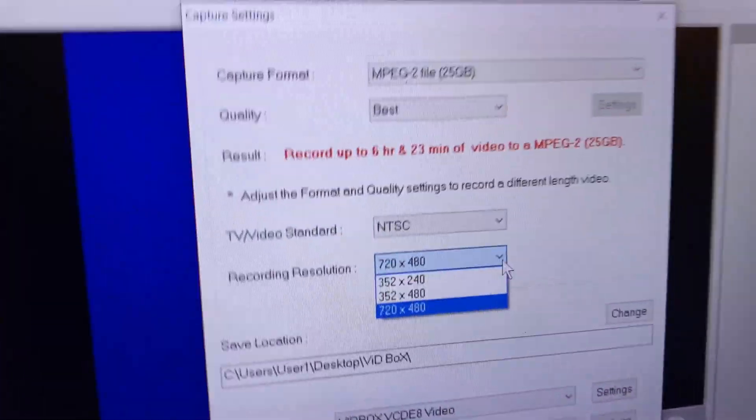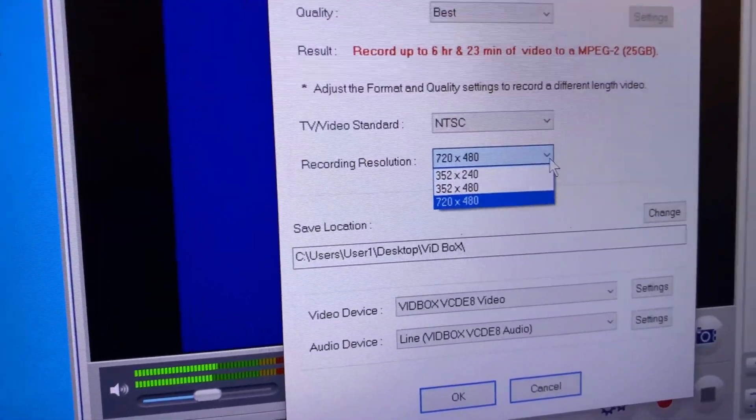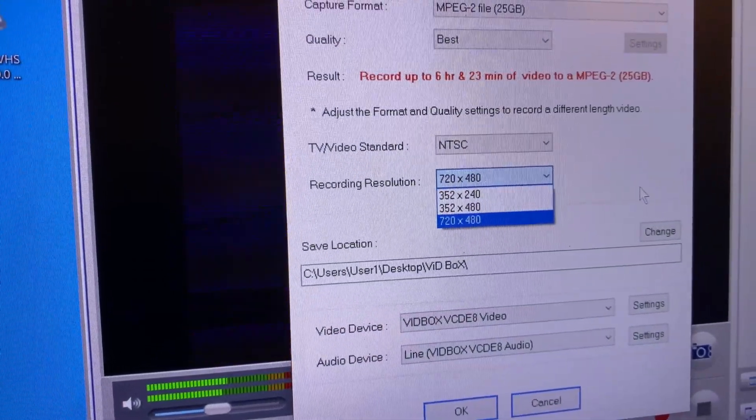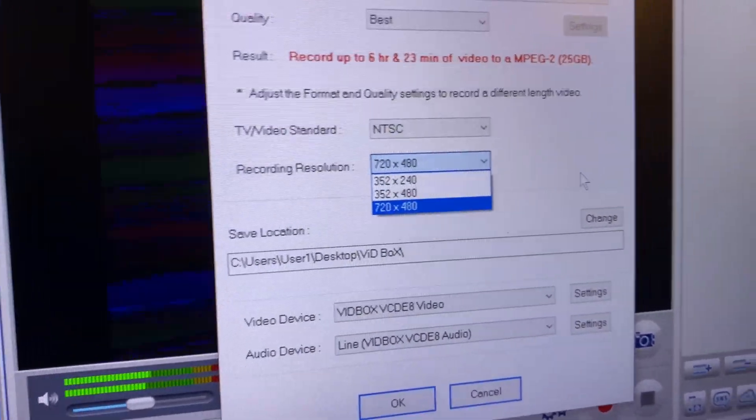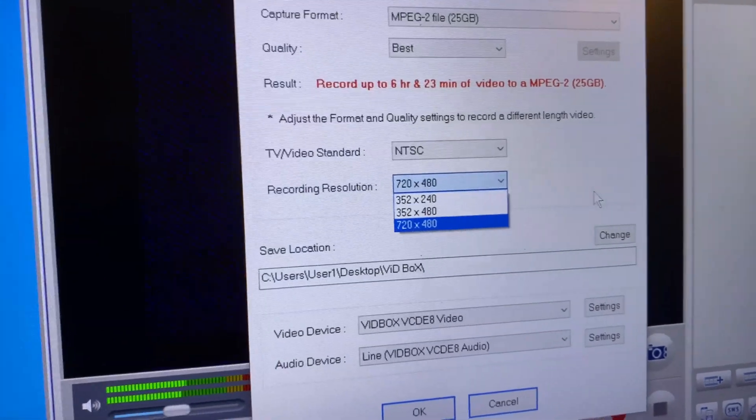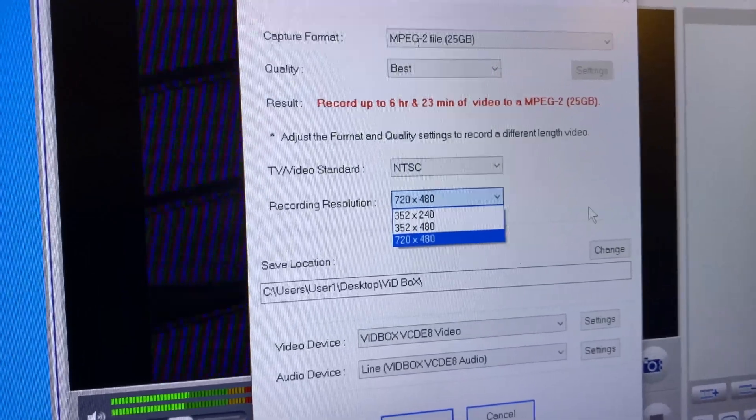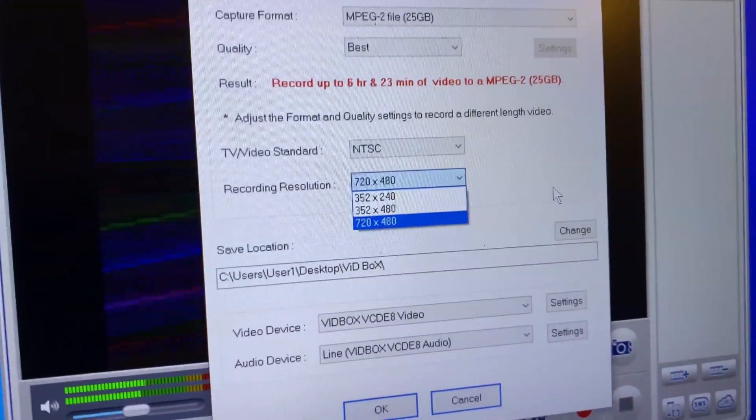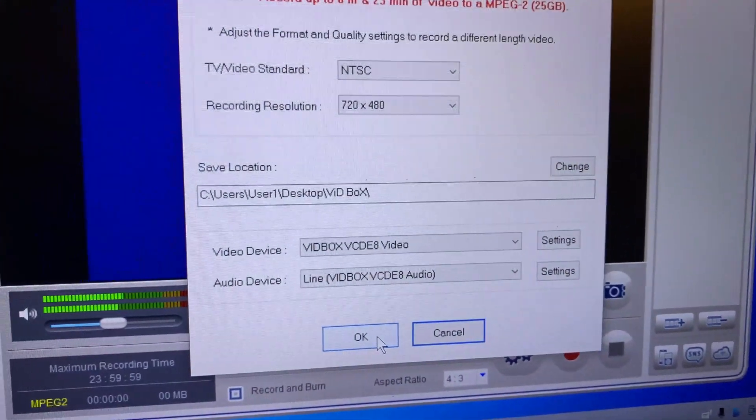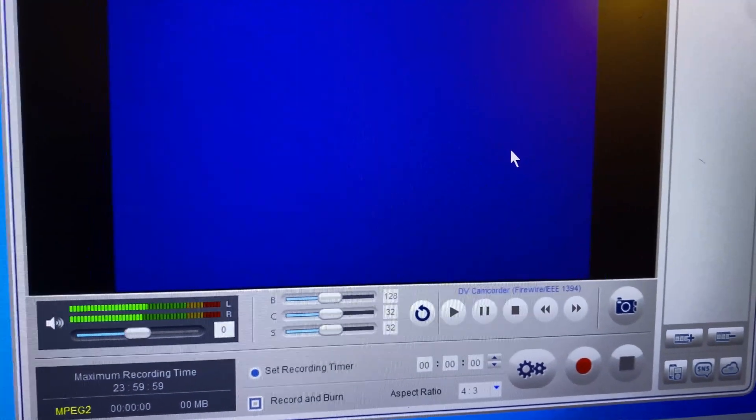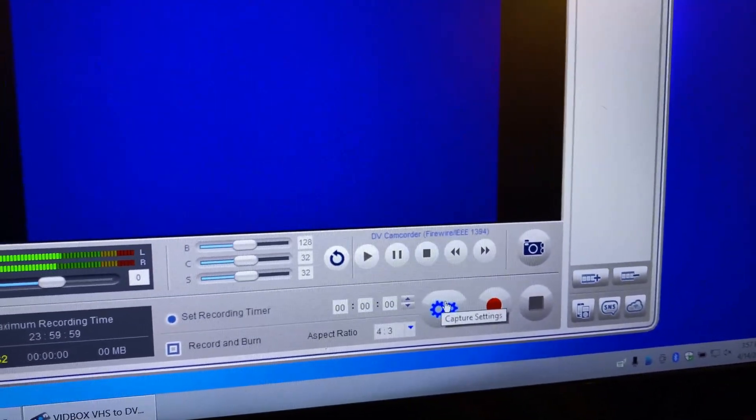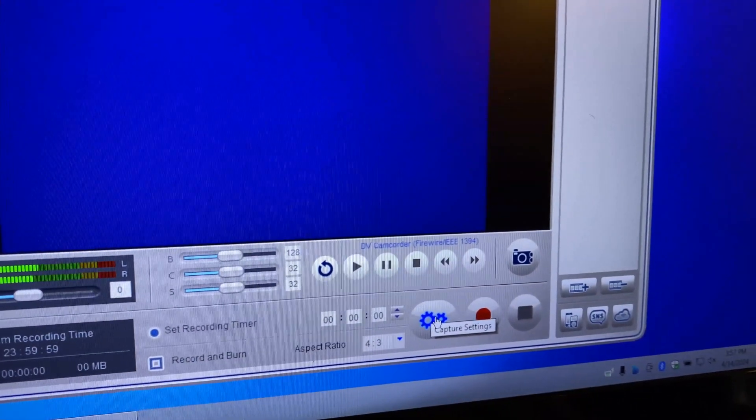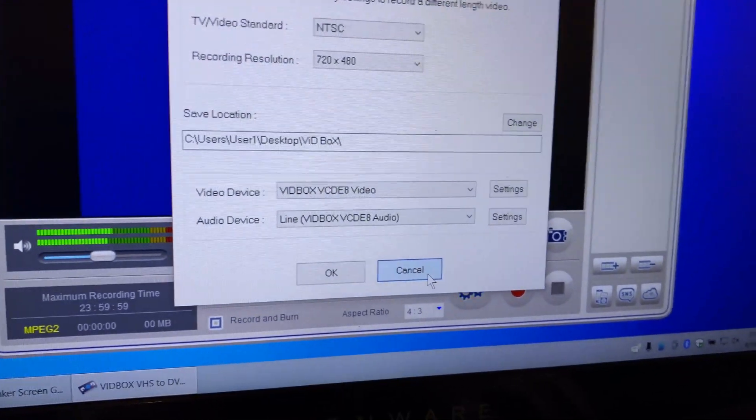I usually use NTSC because it's the American one, I believe. And 720 by 480 is the one I choose, which is the highest resolution. A lot of the other capturing devices only offer up to 640 by, I forget what the other one is. But this has been the only one I found so far that does the 720 with composite. HDMI is a different story, but there's not many VHS players that come with HDMI. Then this is the location. All you do is press okay to start recording. Well, to be okay with the actual settings themselves. And if you want to go back to change something, you just click on these two sprockets here, and that'll take you back to the page to make any changes you may want to make.